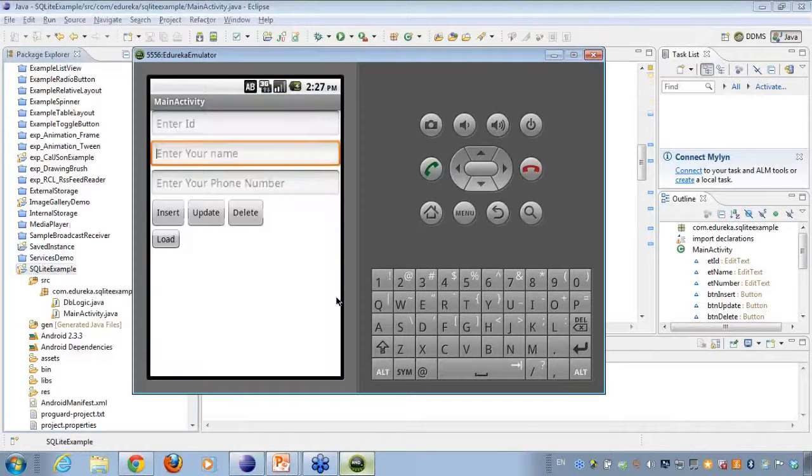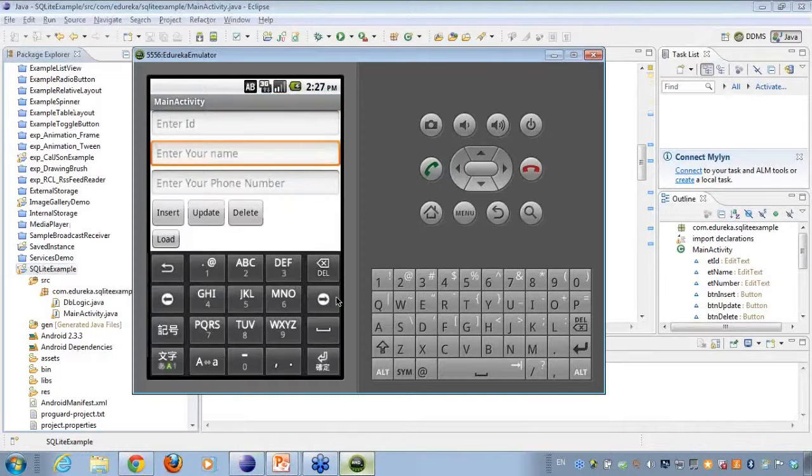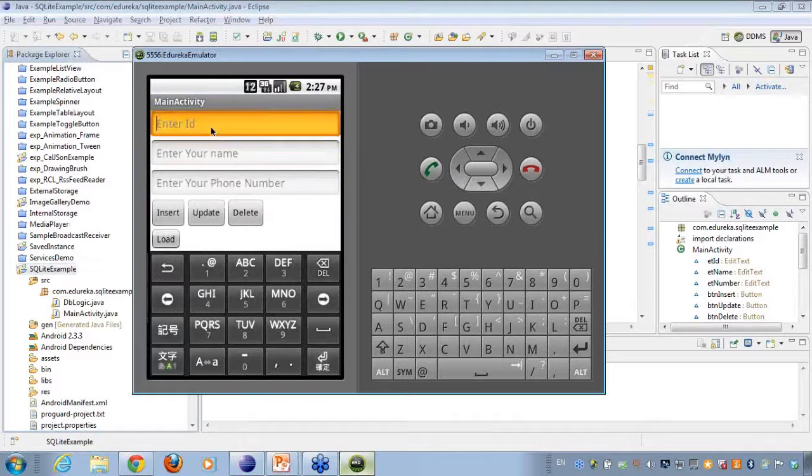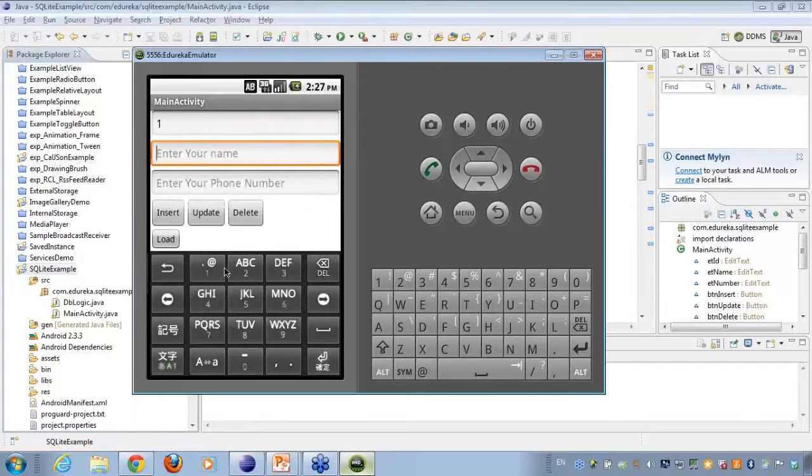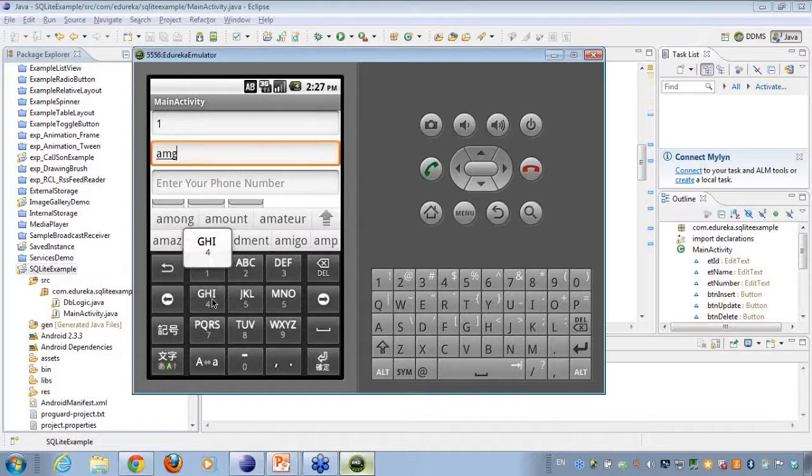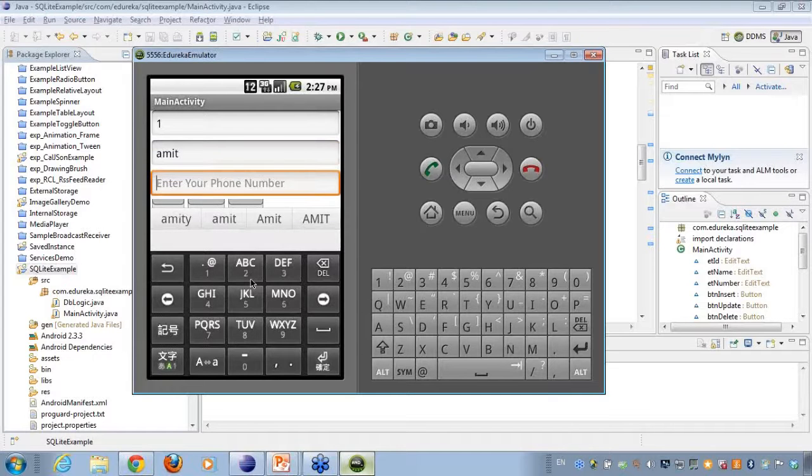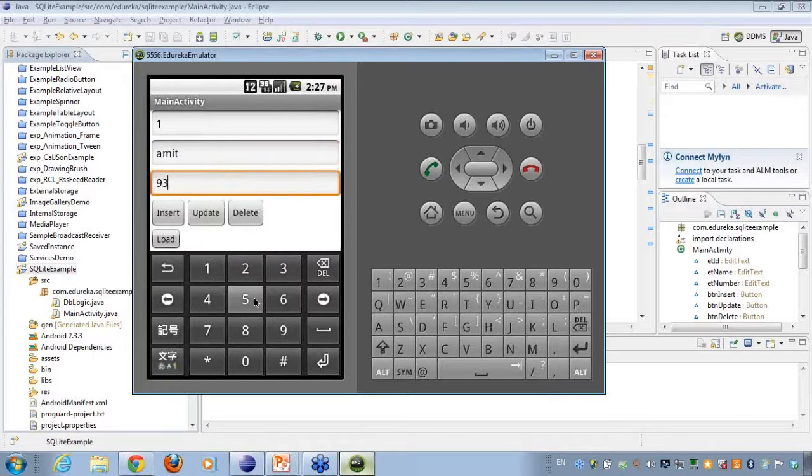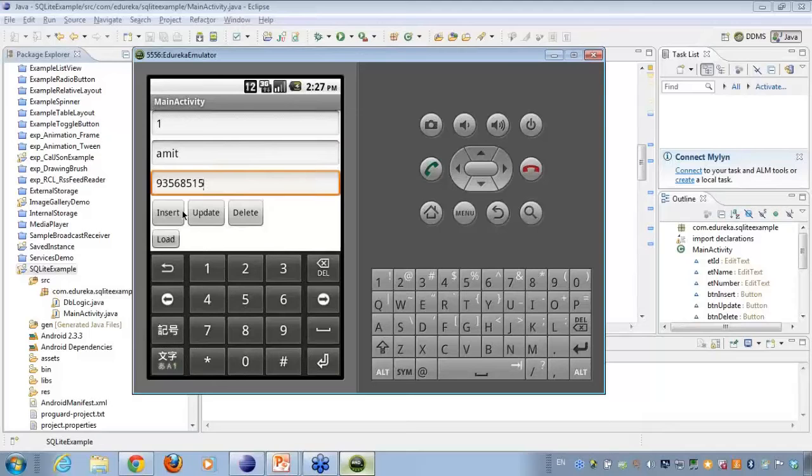So here I have to enter an ID. If I click 1, I have to enter my name. I do enter my name. Then it is asking me for the contact number. I say any random number here, and I click on insert.